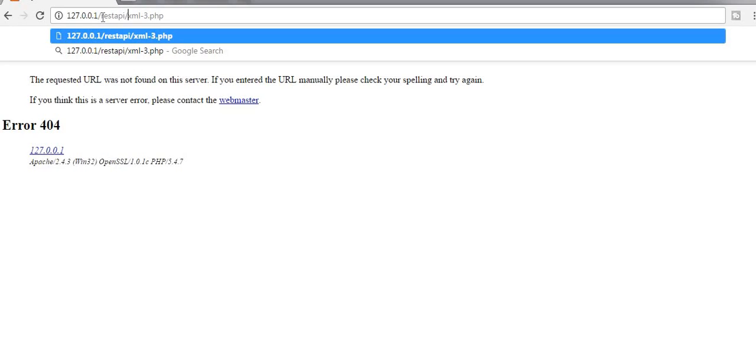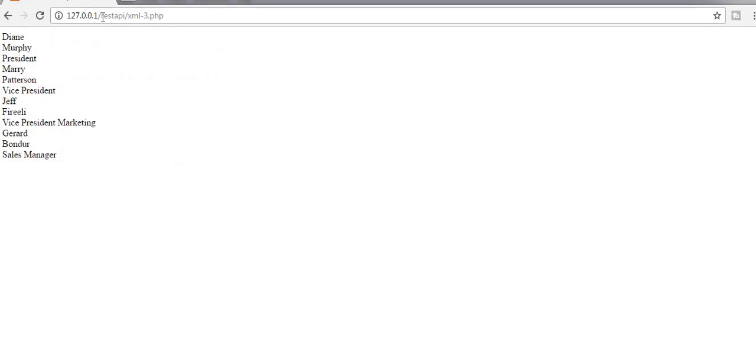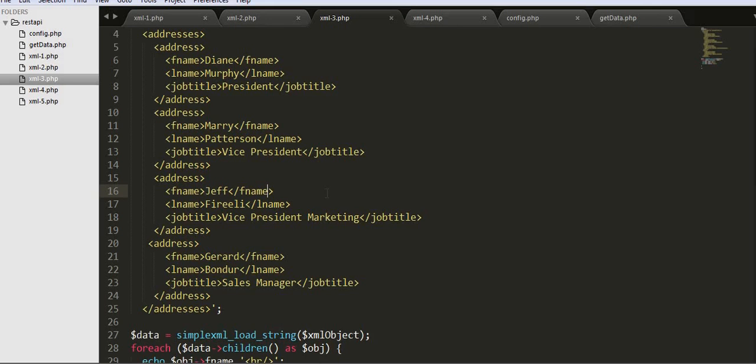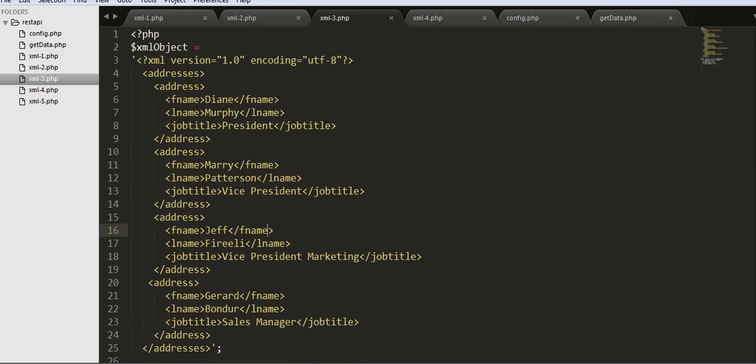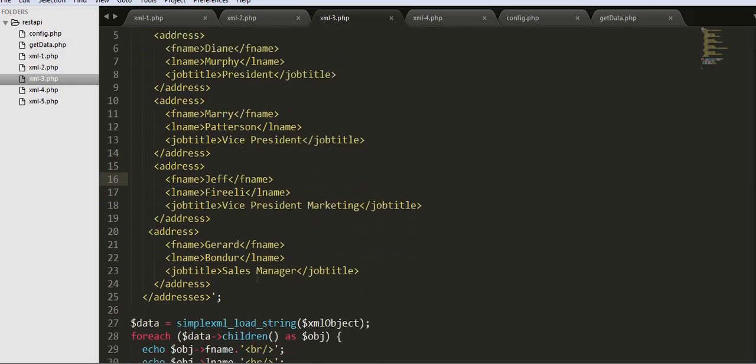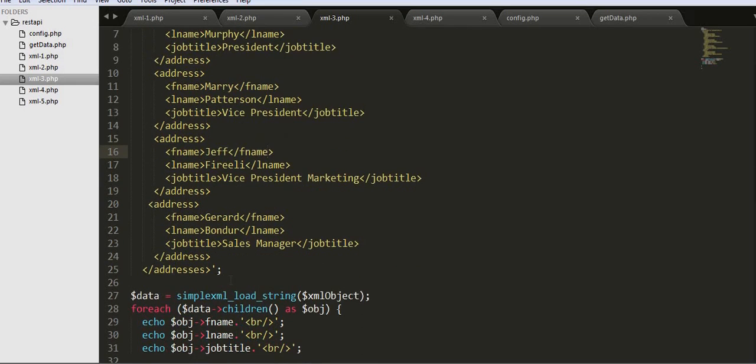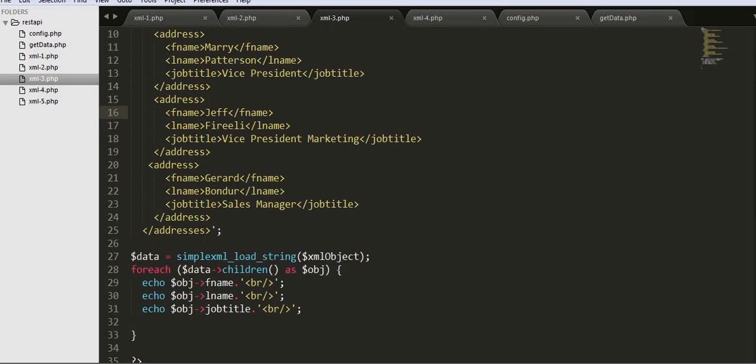You can see Dain Murphy President, Mary Patterson Vice President, Jeff, and all these records that are inside this XML object. I am able to iterate over this data with the help of the foreach loop.